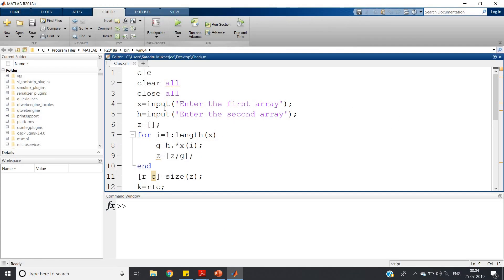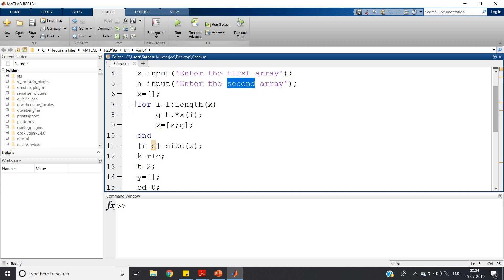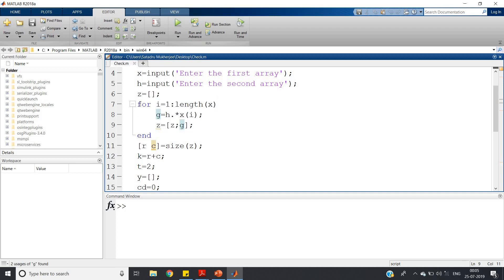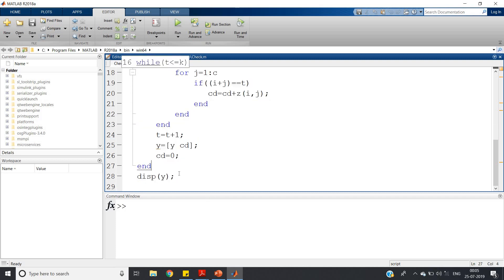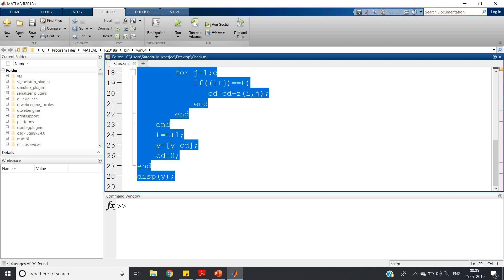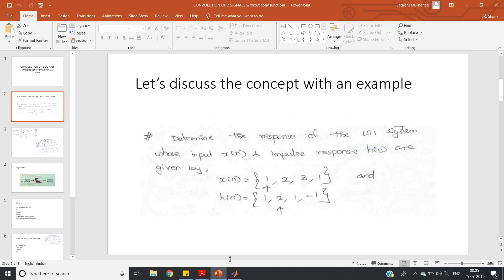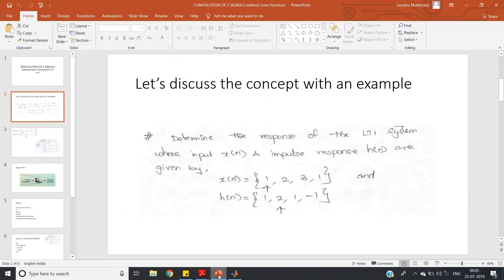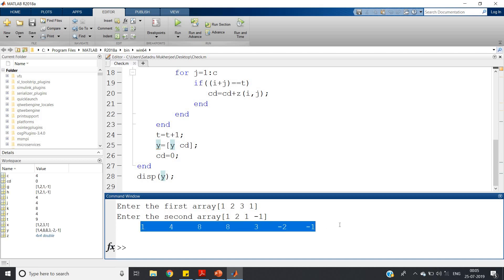Let me now go to MATLAB and show you the implementation. Here: clc, clear all, close all, x = input, h = input, z = [] defined as empty, then for i = 1 : length(x), g = h .* x(i), then the while loop sums diagonal elements, and in the last step we display the result. Let me run it — selecting all and evaluating. First array: [1, 2, 3, 1]. Second array: [1, 2, 1, -1]. The output is: 1, 4, 8, 8, 3, -2, -1.